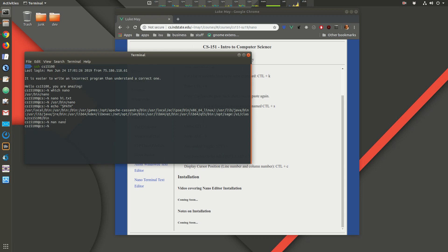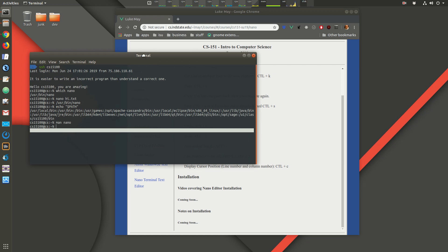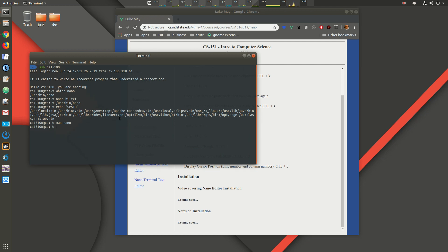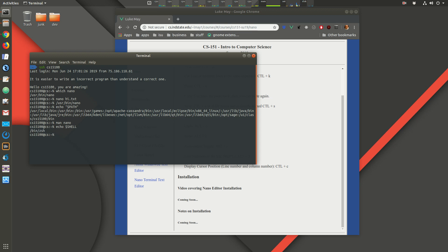I'll tell you the options I like, and you can look those up and configure them if you'd like different ones. First, hopefully you've all changed your shell to Z shell. If not, use `chsh -s /bin/zsh` — that will change your shell to Z shell. Log out and back in, and Z shell will be your default. To check, type `echo $SHELL`.